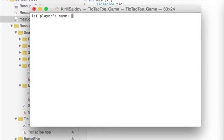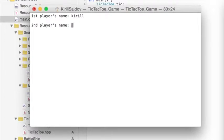Now it asks for a name. I am going to write down mine. And the second player is going to be, let's say, John.